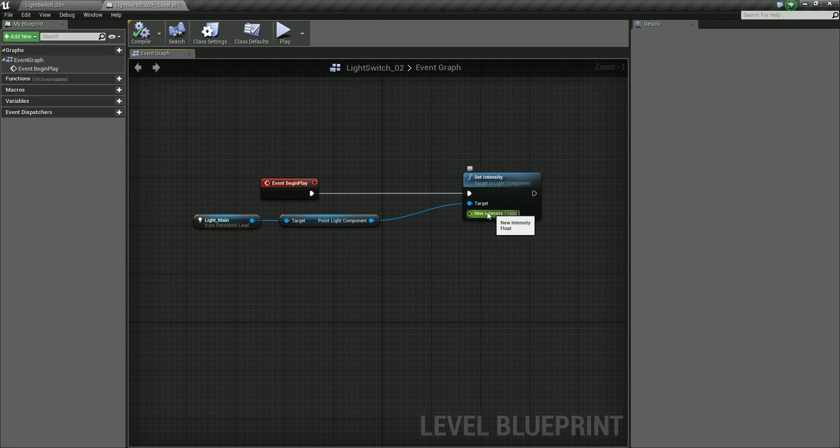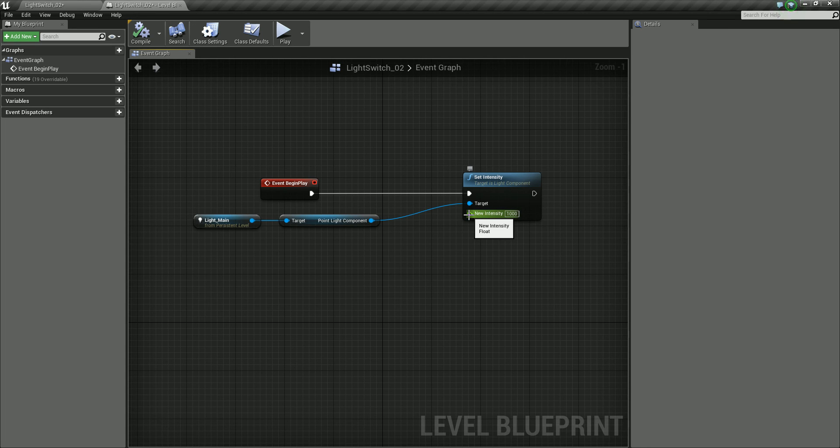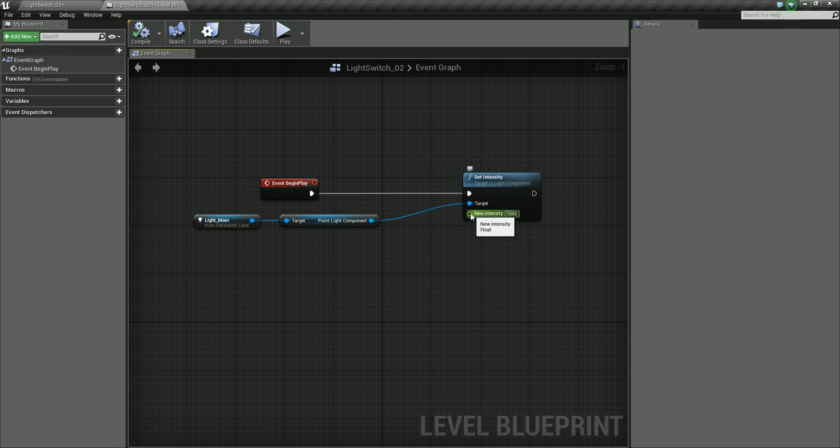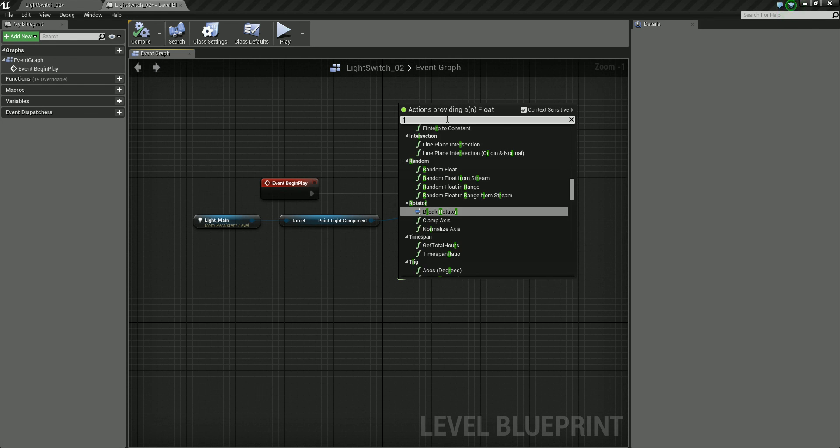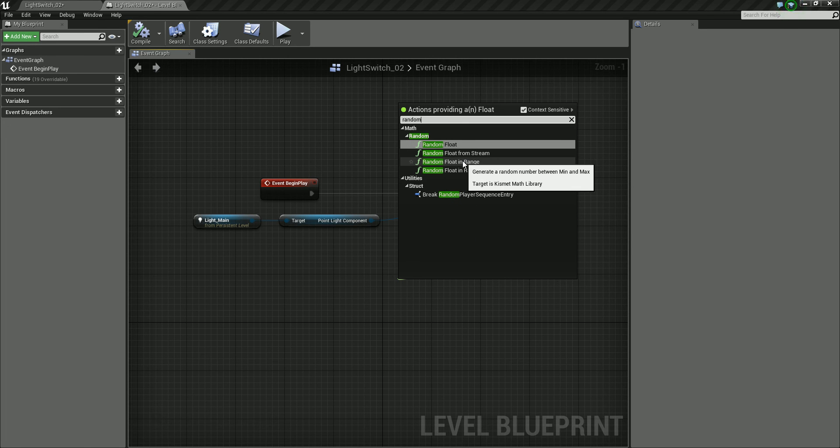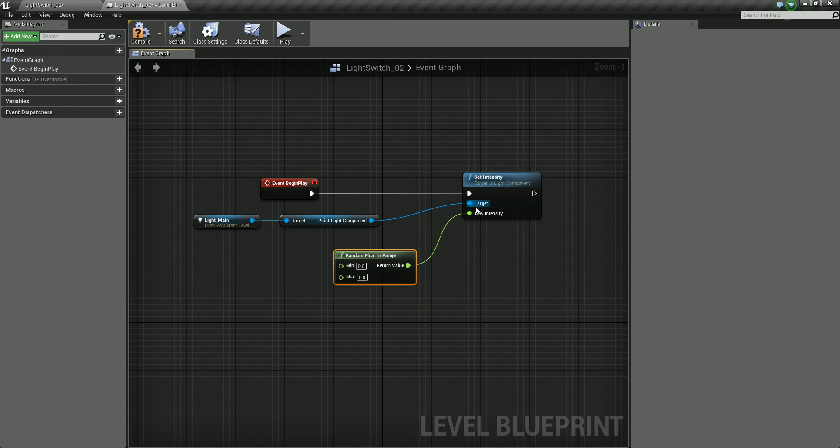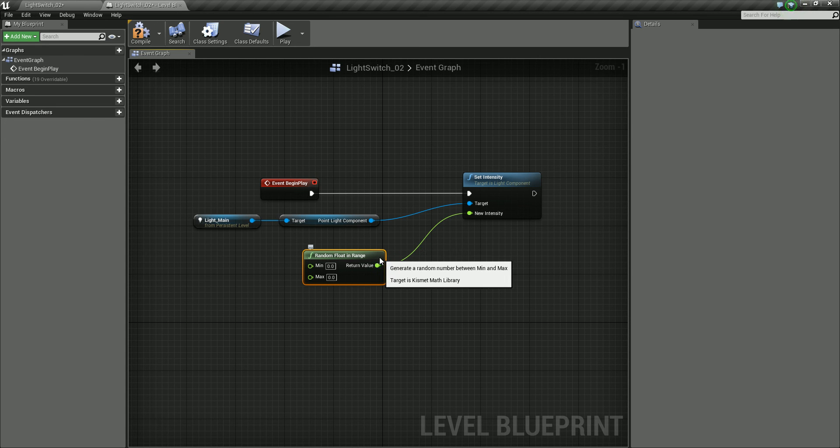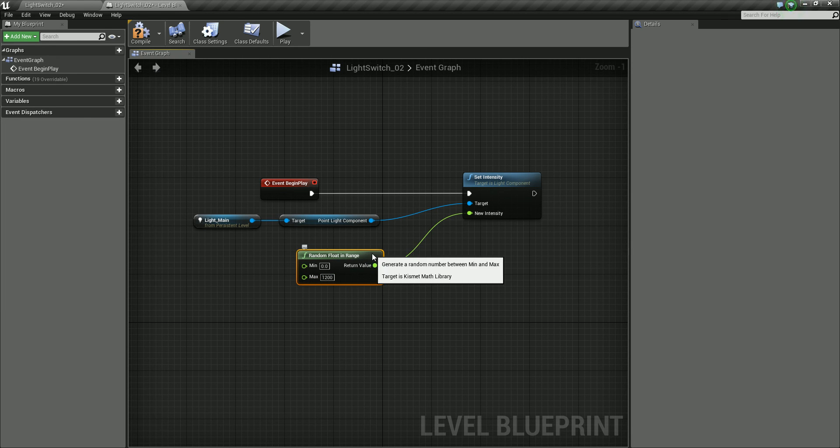So from our new intensity, instead of actually typing a value here, we can input a value into this. So green is asking for a float value. Again we can use context sensitive. If I drag out from this, it's just going to give the things that will be relevant to that particular input. And what I'm going to search for is a random node. So I'm going to use this random float in range, which is going to allow us to set a minimum and a maximum value for this light intensity. So we'll have our minimum value at zero, completely off, and we're going to have our maximum value of around 1200. You can always play around with that.